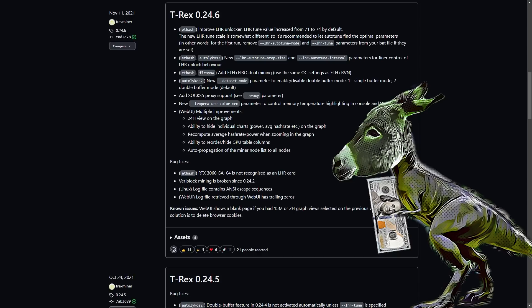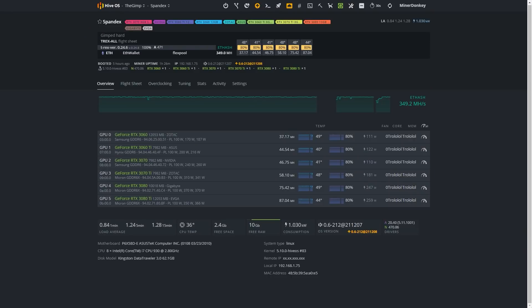Now, before we dive into it, I'll give a very quick rig introduction. Here we have spandex, which is part of the GIMP farm - the GIMP farm being all LHR related graphic cards. It's running on some brand new hardware.